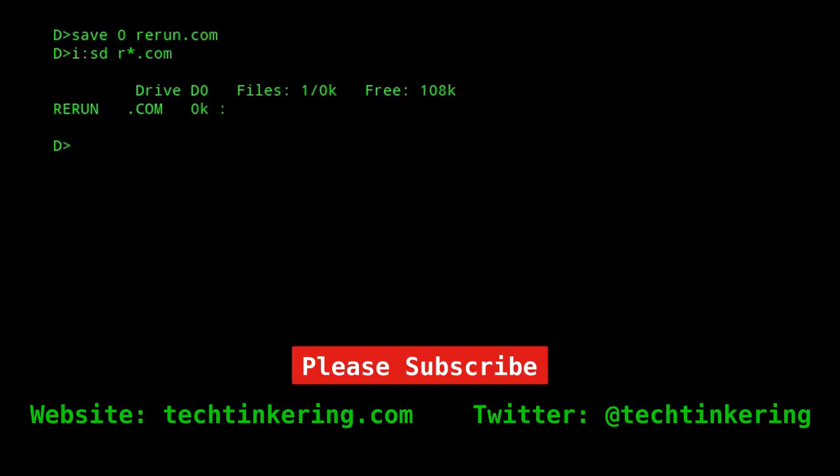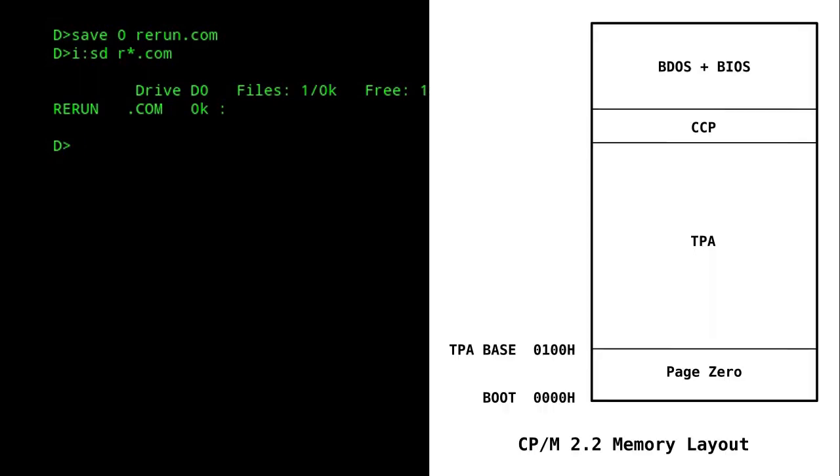Under CP/M, programs that load from disk are referred to as transient programs, and these run in an area of memory called the transient program area, TPA, which starts at location 0100 hex.